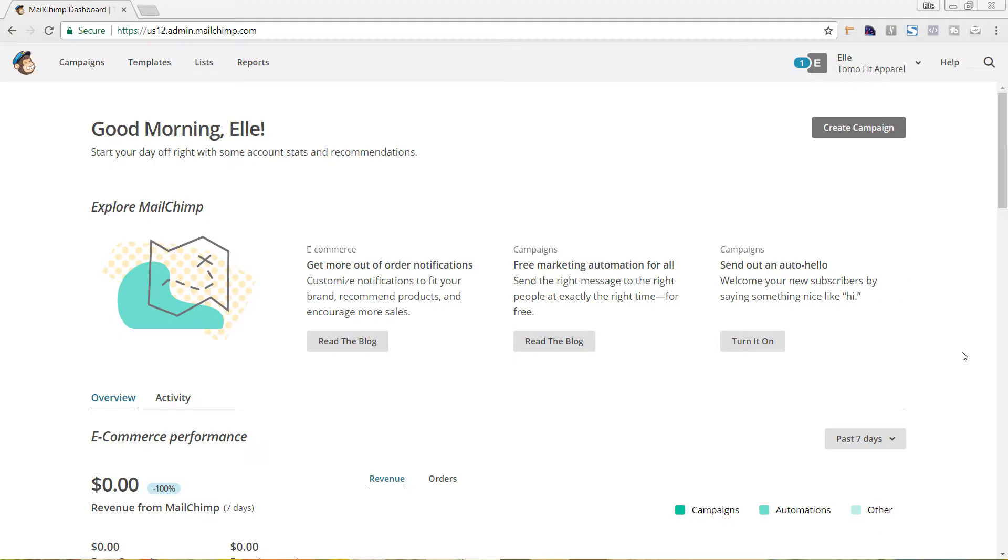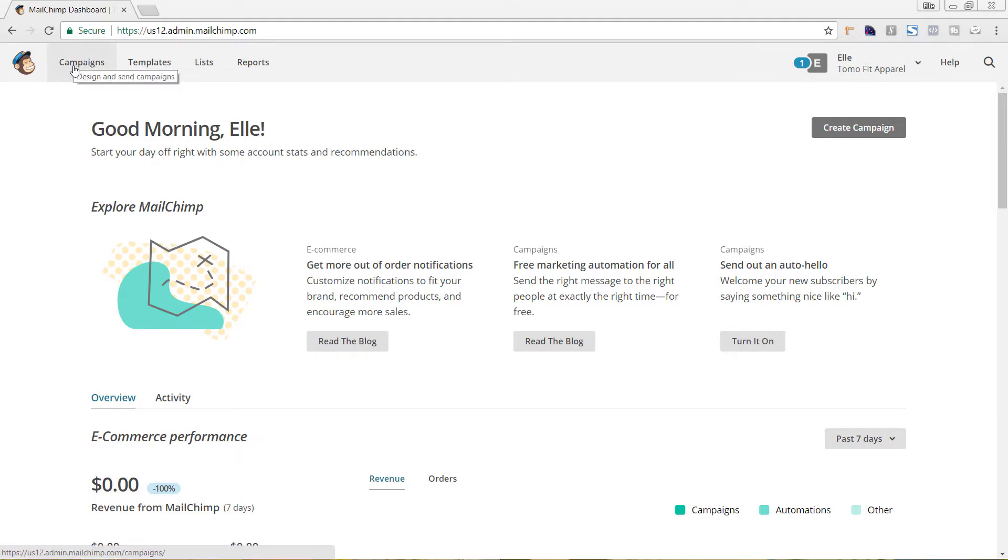Okay, so we are in the back end of my Mailchimp account now. We have just logged in and we're on just the home screen. But to segment our next campaign, we're going to come up here to Campaigns in the top left-hand corner.